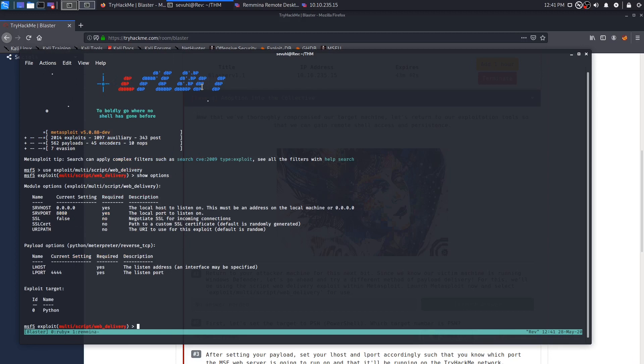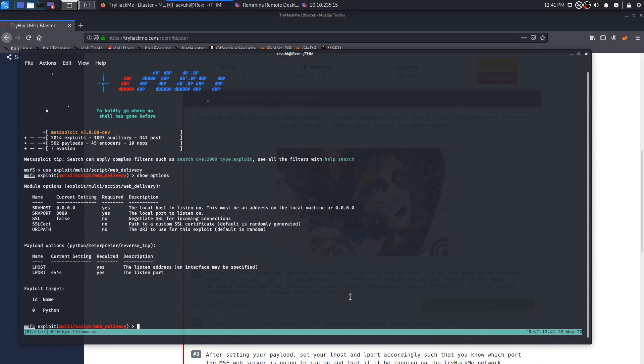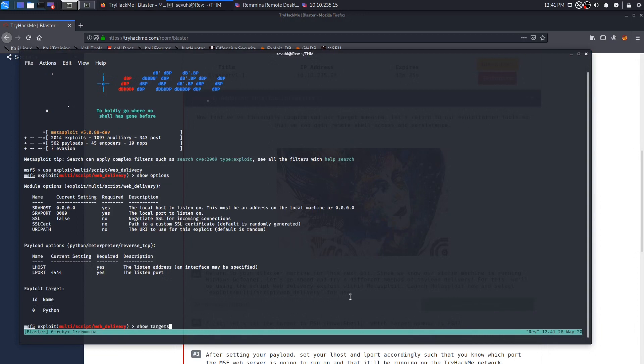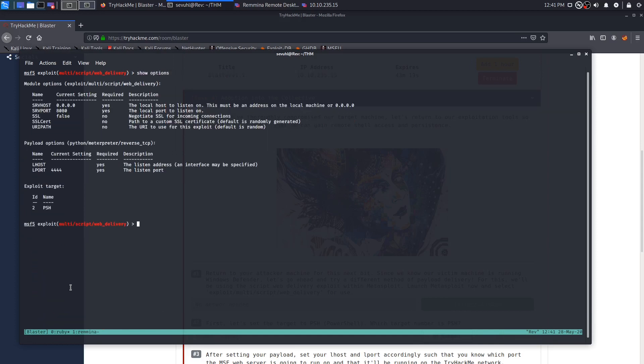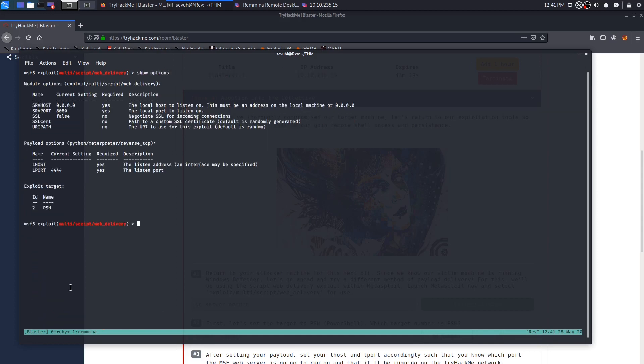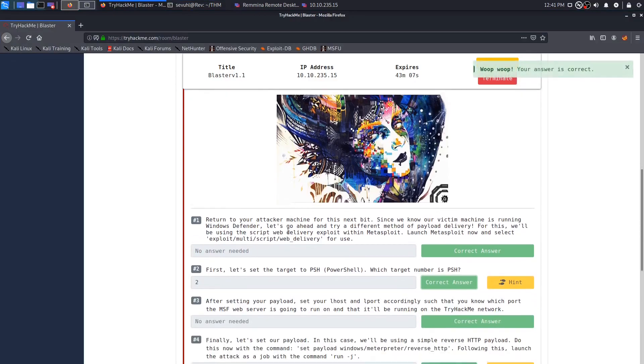We see that there is an exploit target, which leads us to question number two. First let's set the target to PowerShell. Which target number is PSH? In order to get that, you can do show targets. And as you can see, it gives you all the IDs for all the exploit targets. It's just asking for PowerShell, not PowerShell in binary. So we just need to use number two. So we can set target to two. And now if we show options, we can see that the exploit target is now PSH.